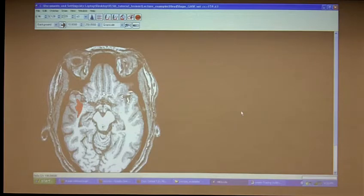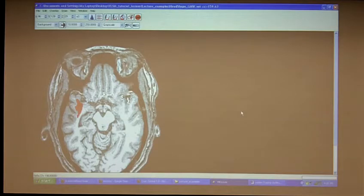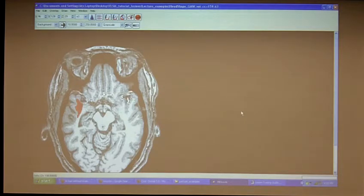For some of our scans, as Grant was pointing out, we actually have to draw directly on the template where we don't have the resolution to do it otherwise. Our choices have been determined by how well we could get the registration to work. Because of the poor resolution of CT scans and some clinical scans, we can't get a good enough registration using the program we have to do co-registration.